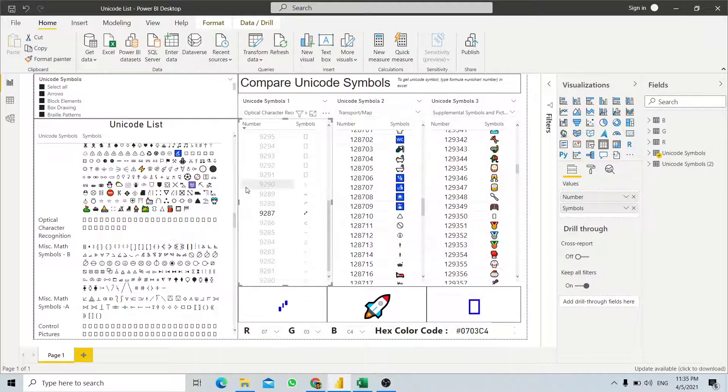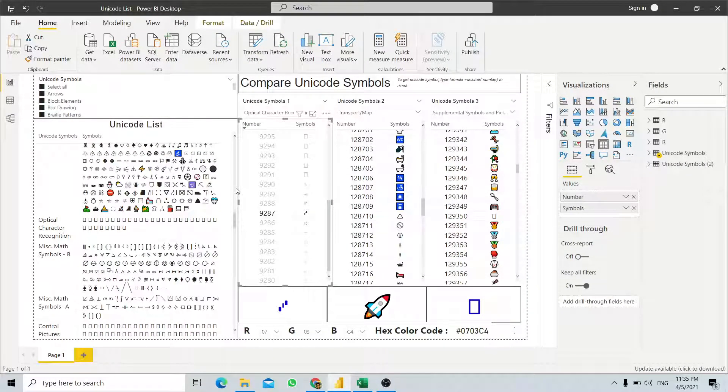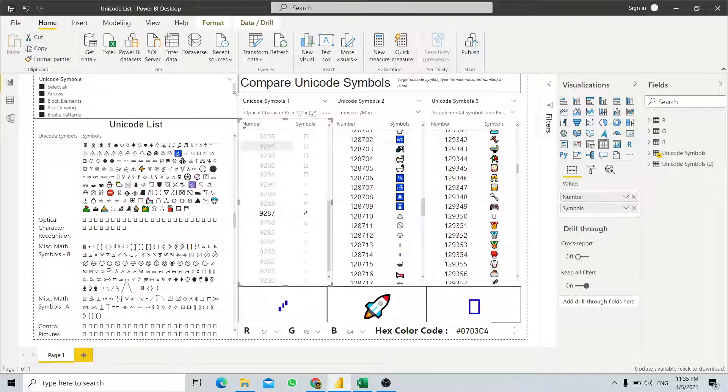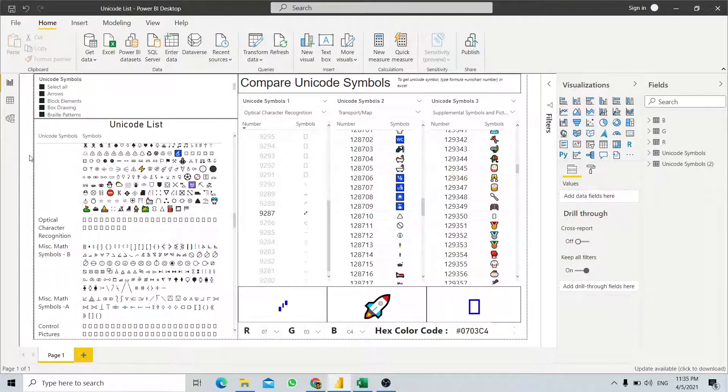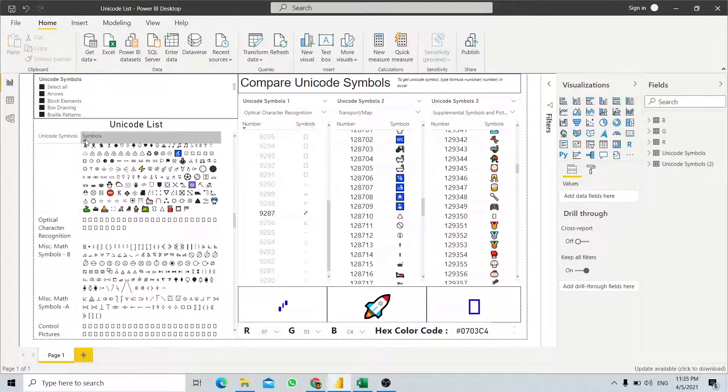Today we will discuss what Unicode characters are supported in Power BI. Here we open up a sample Power BI report with an extensive list of Unicode characters.